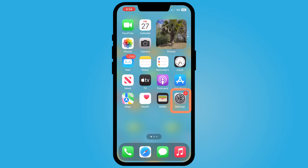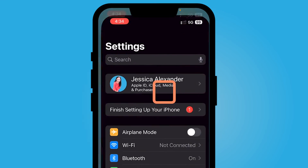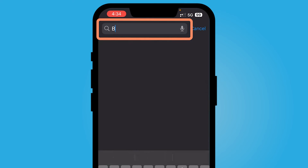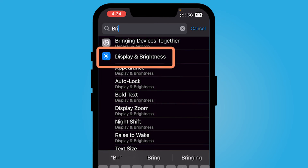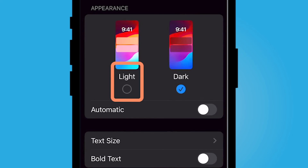Now the other place that you can change this setting is through your Settings gear app. If you don't see the search bar, just scroll down and then type in "brightness" to easily find Display and Brightness.